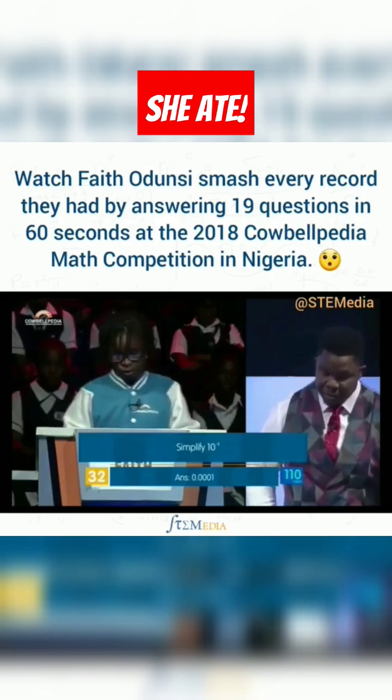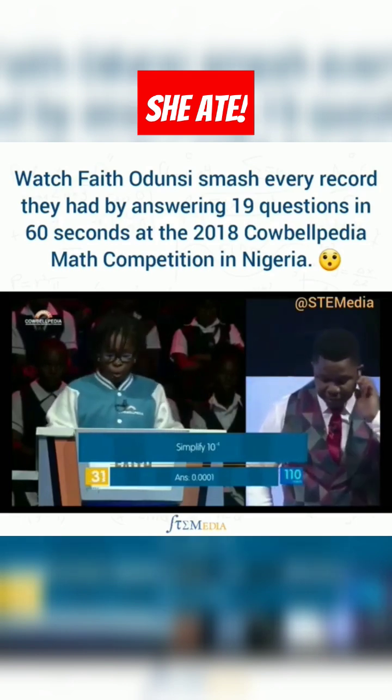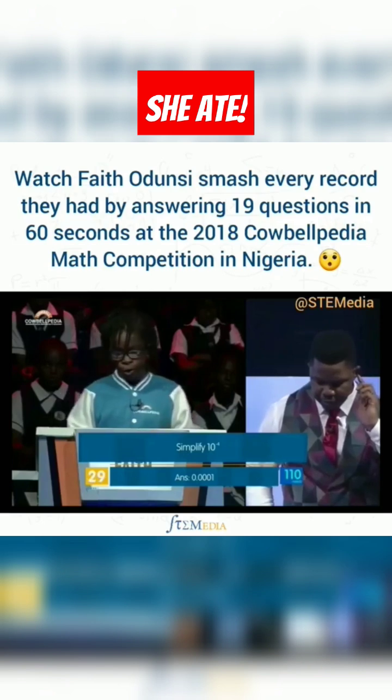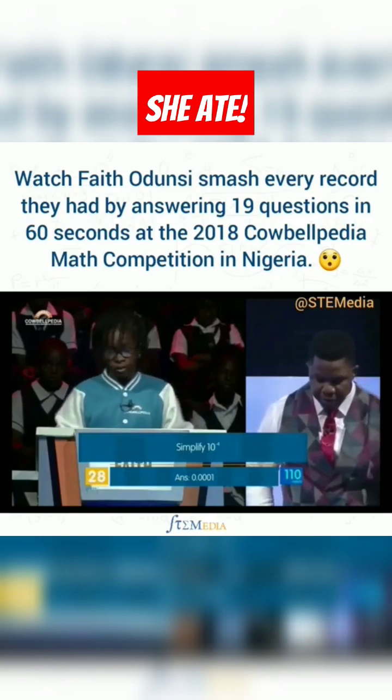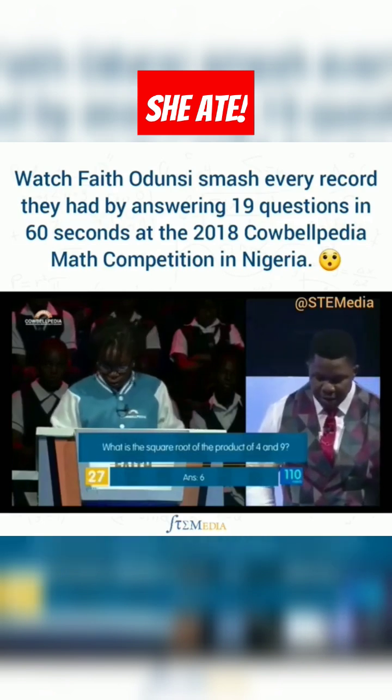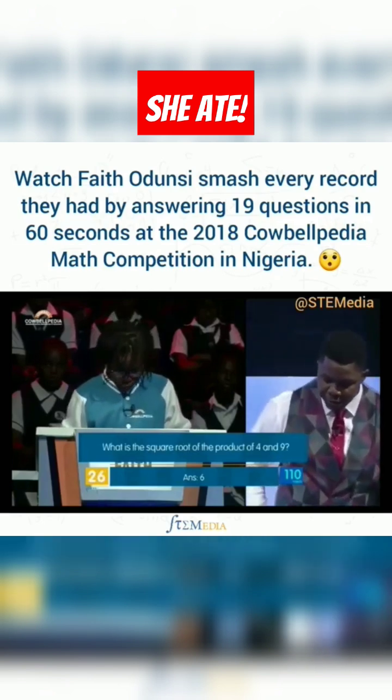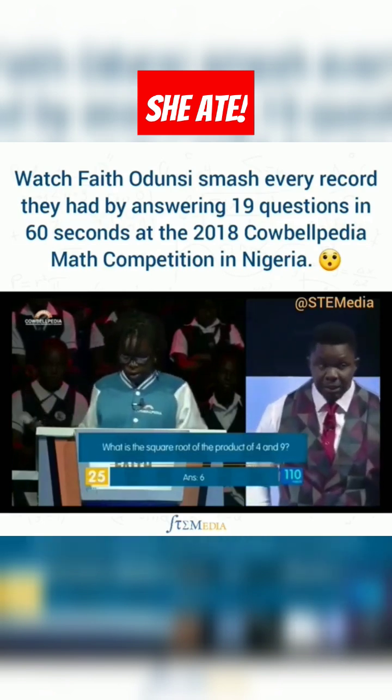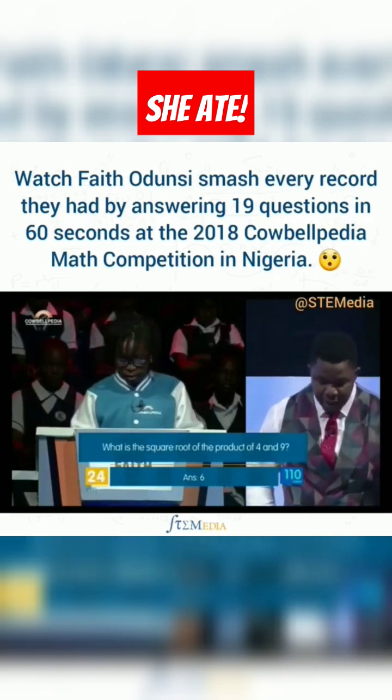Simplify 10 to the power of minus 4. 0.00001. Incorrect. What is the square root of the product of 4 and 9? 6. Correct.